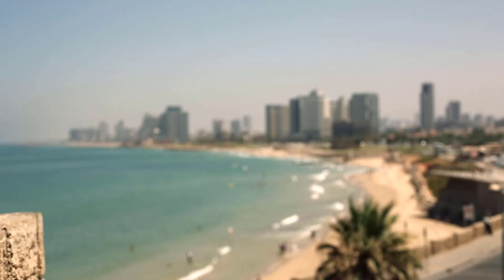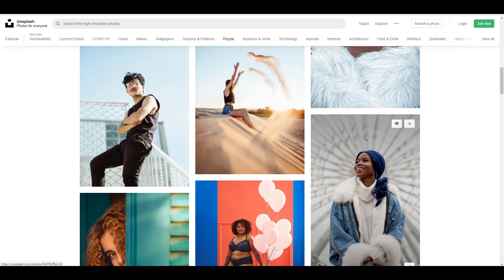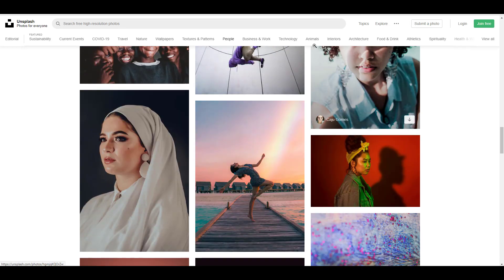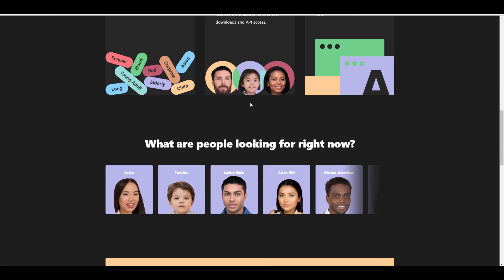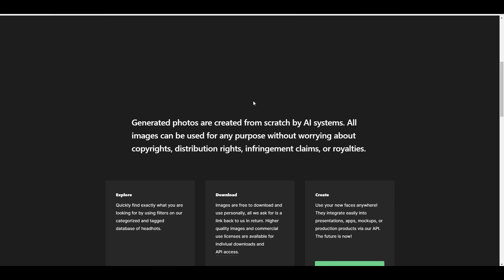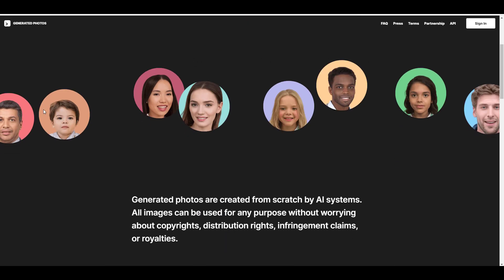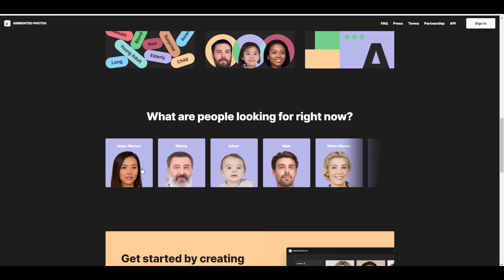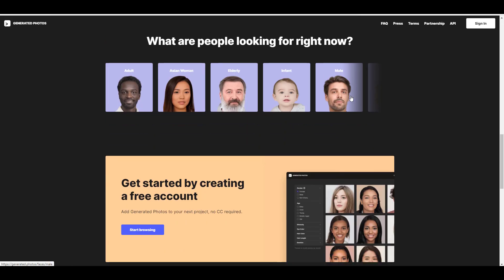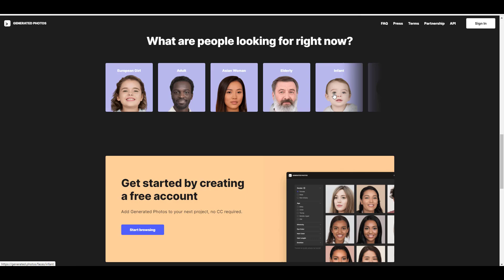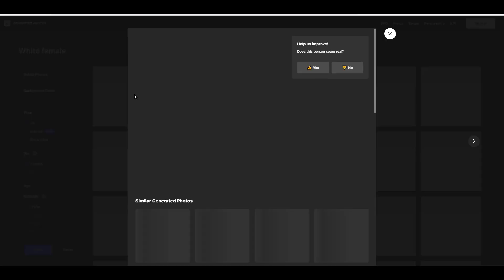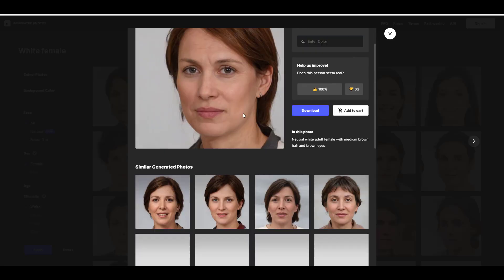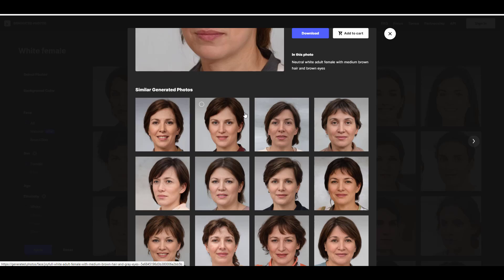Just when you think that isn't enough, there comes another unique website that will make you question why you even have a camera in your hand. Generated.photos is a website with huge promises — and what is both worrying and satisfying is that they deliver on their claims. It is another amazing AI system site, just like ThisPersonDoesNotExist.com, but the generated photos are created from scratch by the AI system, and all images can be used for any purpose without worrying about copyright, distribution, or infringement claims.